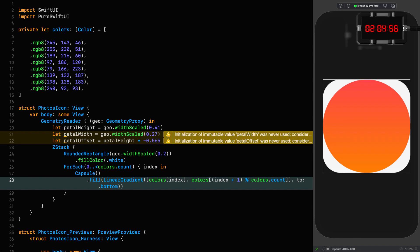So instead of requesting an index outside the bounds of the array, we loop around and the inner color of the last petal ends up being the outer color of the first petal, just the way we want it. And now all we need to do is give these petals a frame, offset them, rotate them, give them a blend mode.